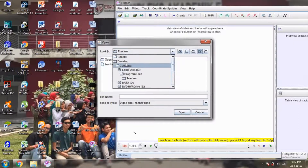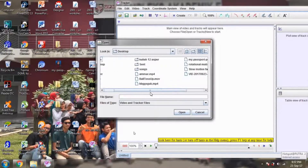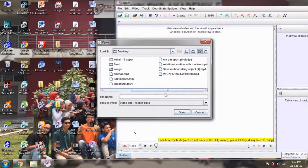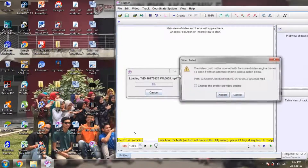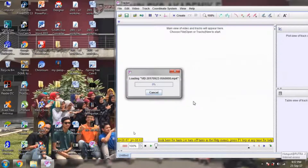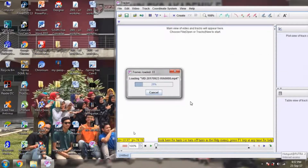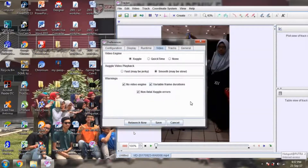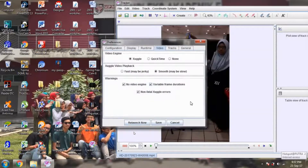Let's use our video. I choose my video. We have to use Xuggler because Xuggler is the only player that is compatible with the Tracker.